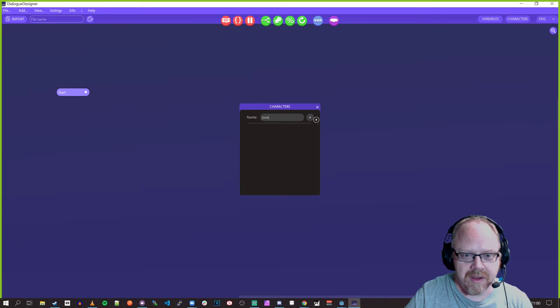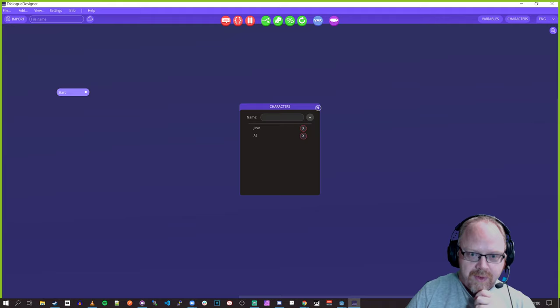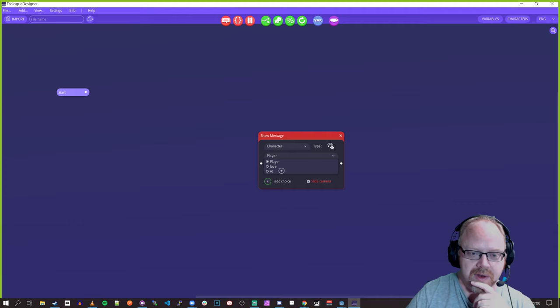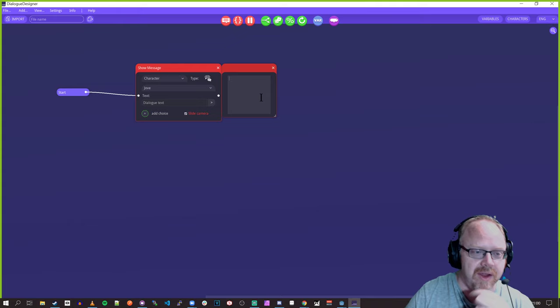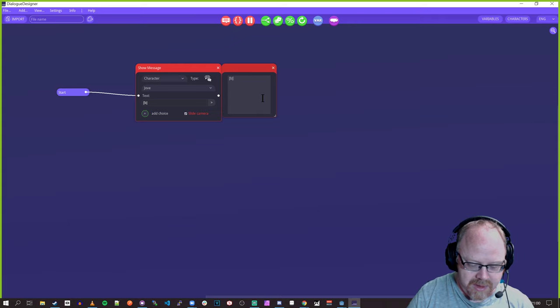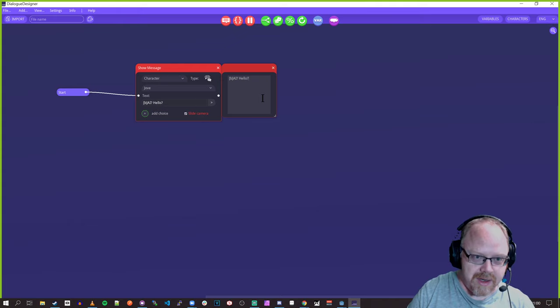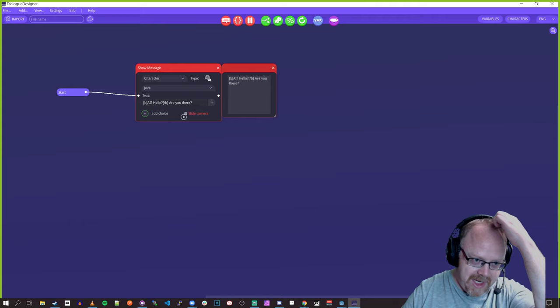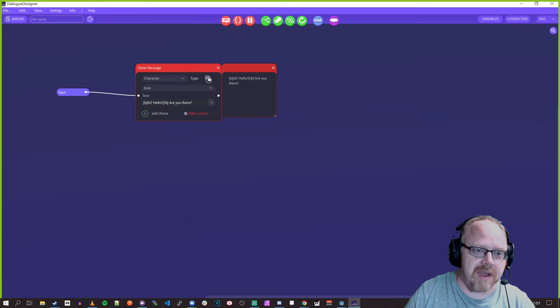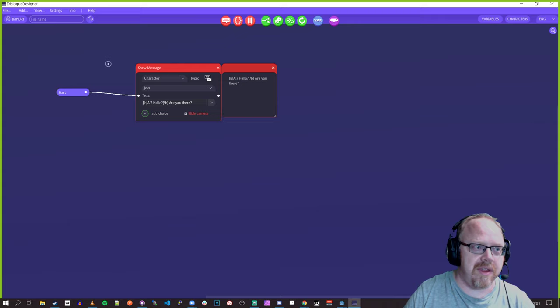In our case we've got a character called Jove and another called AI, and we want these two characters to interact in the dialogue. We've also got a static character called Player — you always have Player — and then you've got your external characters. So we can start this dialogue with Jove, drag this in, and then create our dialogue. We could say, AI: Hello — you can use BB text for bold and so on.